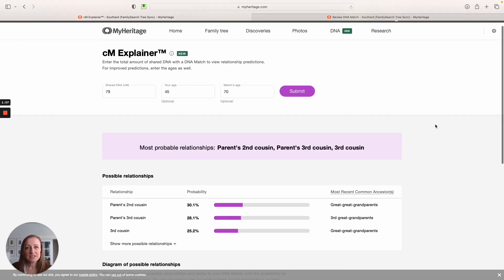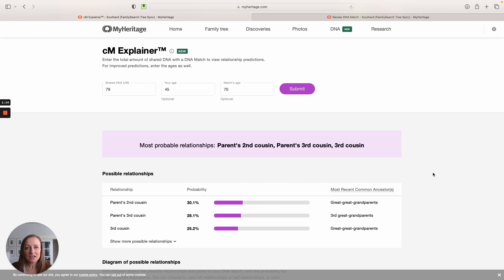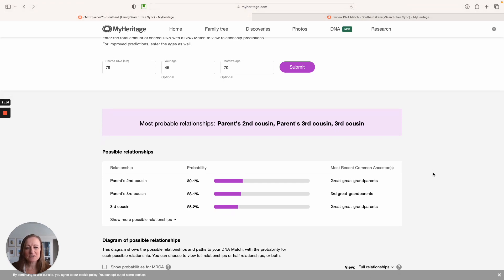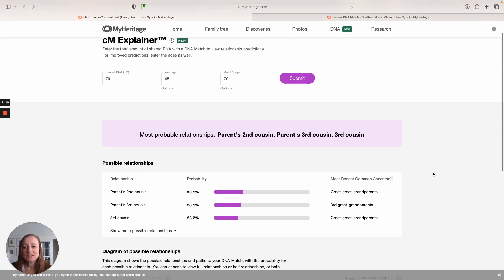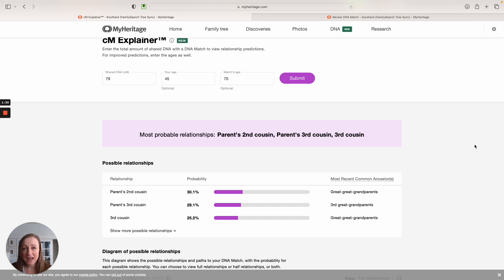Right here at the top in this nice purple color, they're going to give me their best estimate, their best guess at our relationship. Notice how they're writing it. It's in terms of my parent. Why? Because I put my age as less than the age of my match, 70. So my match is actually a generation older than me, the same age in general as my parents. So all of these relationships are going to be given in terms of my parent.